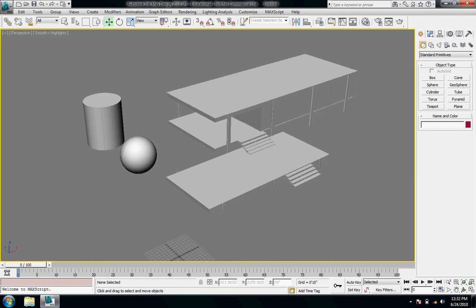So here there's a little plus, that's a drop down menu. It says perspective because we're in a perspective view, and then smooth plus highlights, that's the renderer style that's on right now.